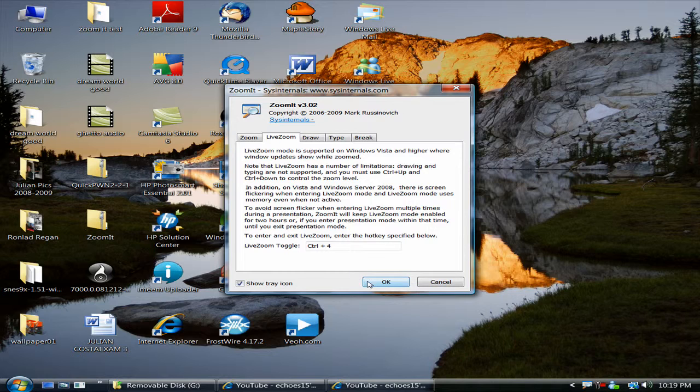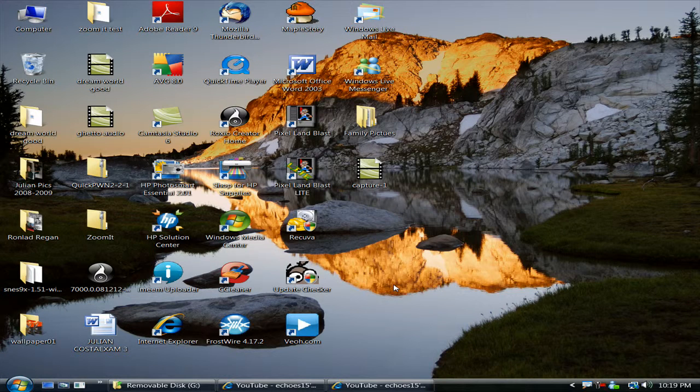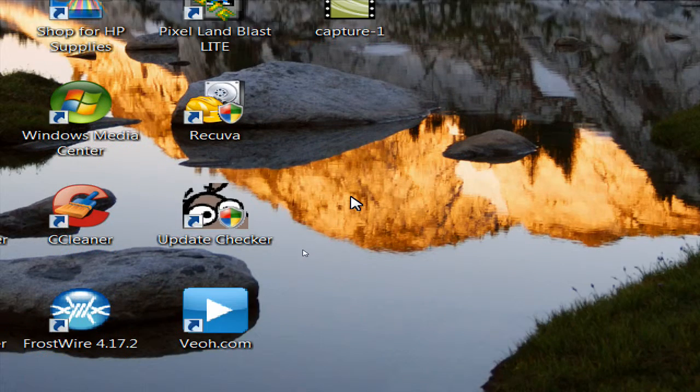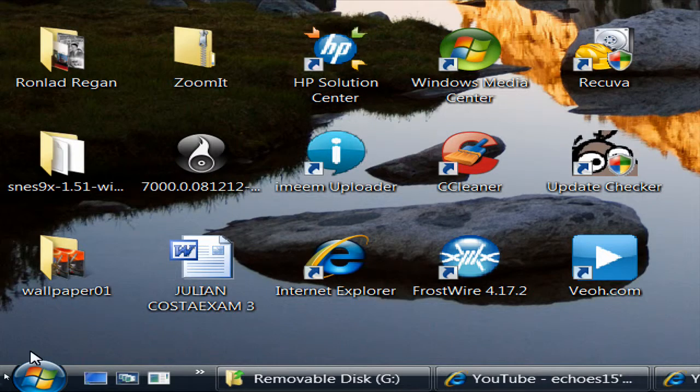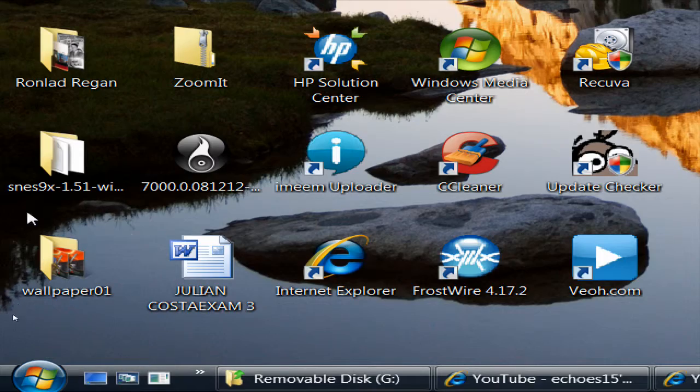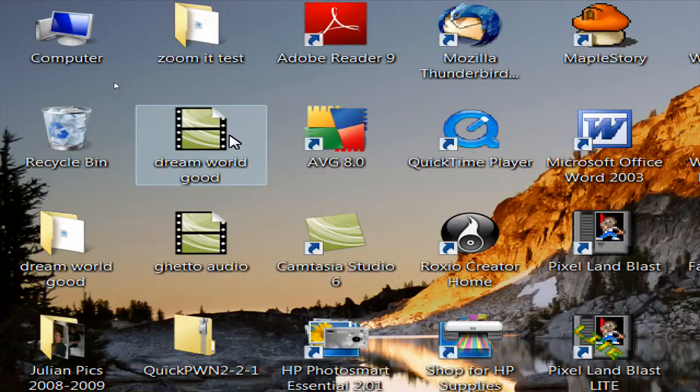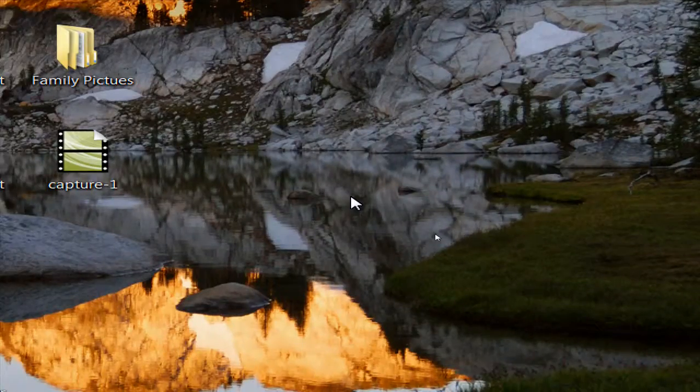So I'm going to try this, click OK. So I'm going to enable it, Control 4. See, zoom, it's zoomified, zoomed in.